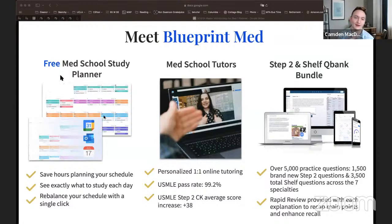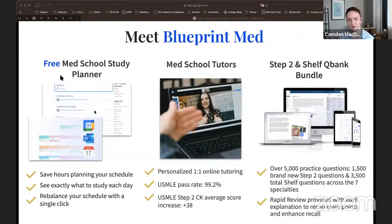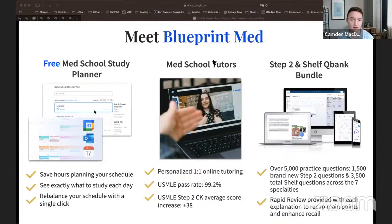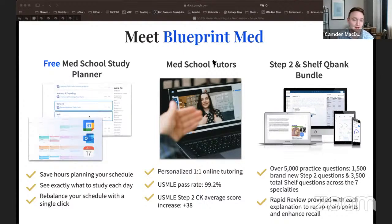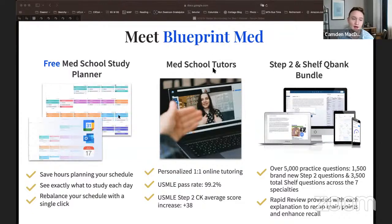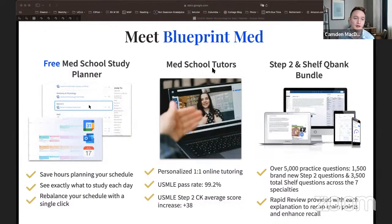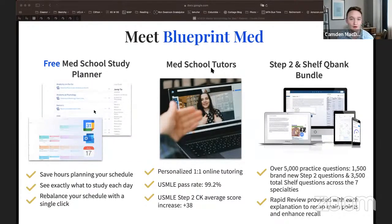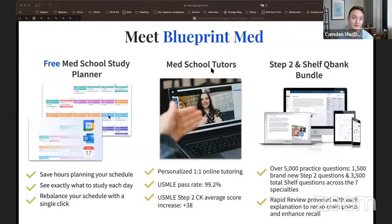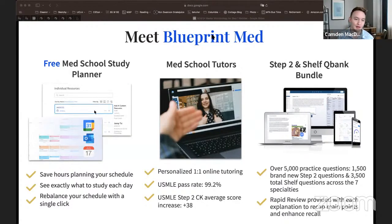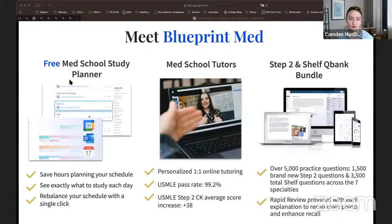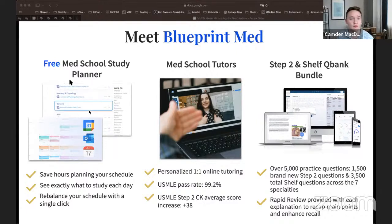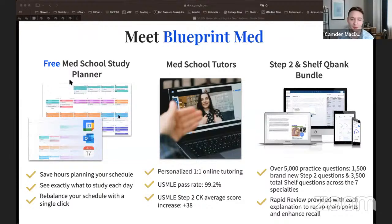Blueprint — previously called Med School Tutors — is a one-on-one tutoring company. We're all folks who have been through med school, are in med school, in residency, or attendings, and our basic objective is to get you to where you need to be. We have lots of resources available, including a new free med school study planner. Making a study plan for Step 1 is a lot of work, and when life gets in the way, the planner recalibrates itself with one click of a button. We also do a lot of one-on-one tutoring — I have hundreds of hours of tutoring with students.